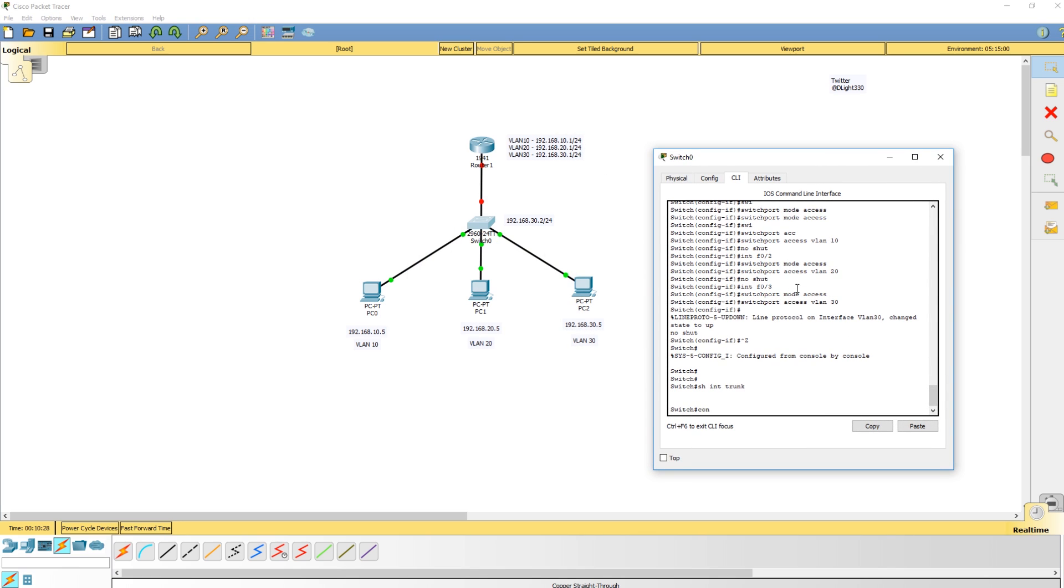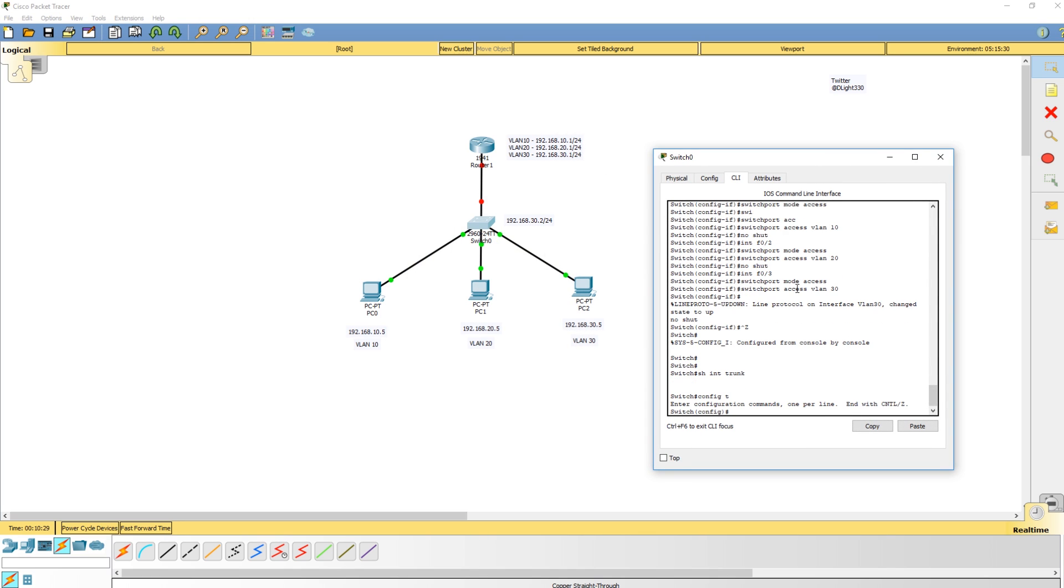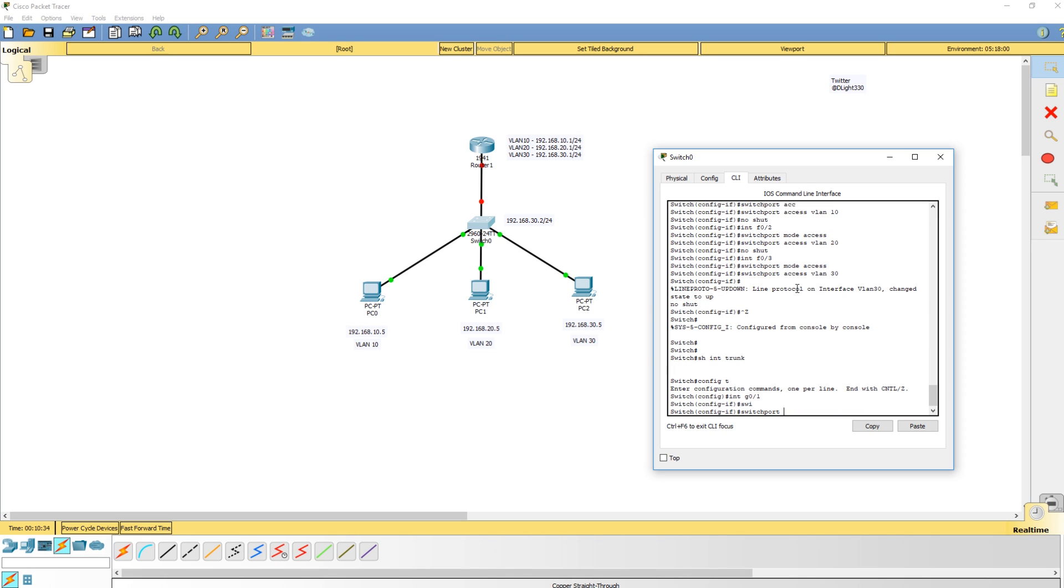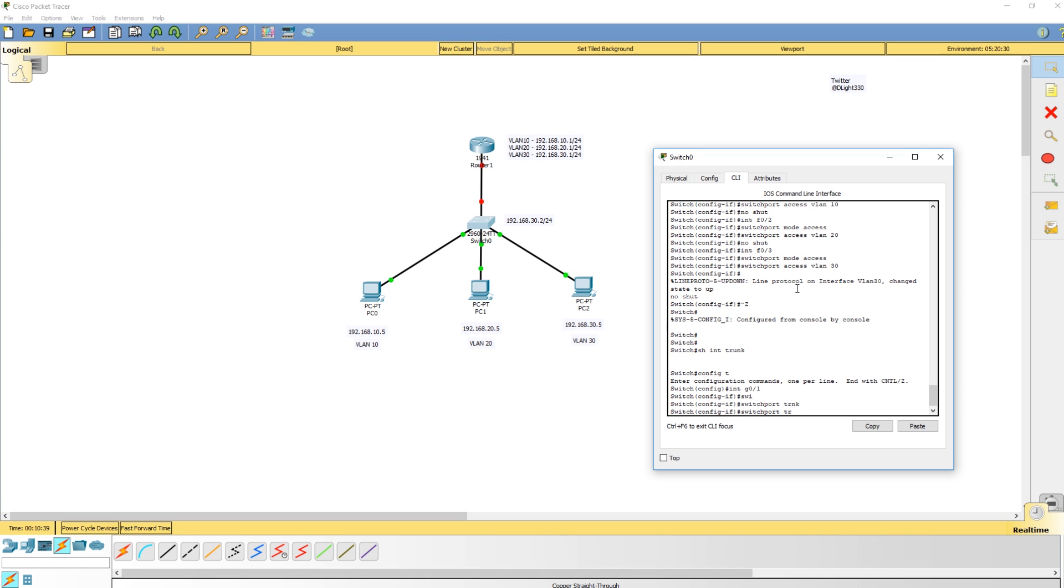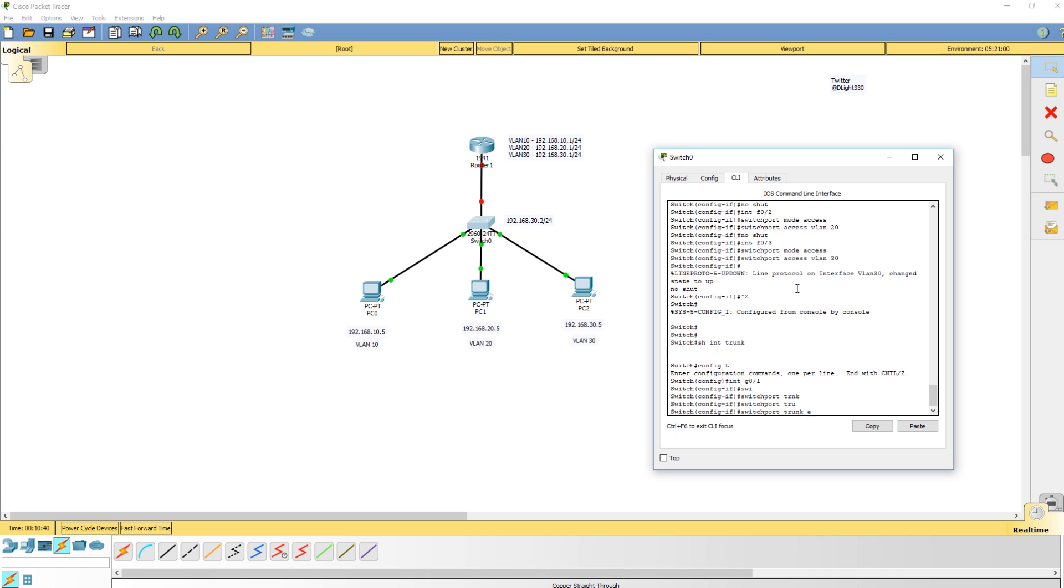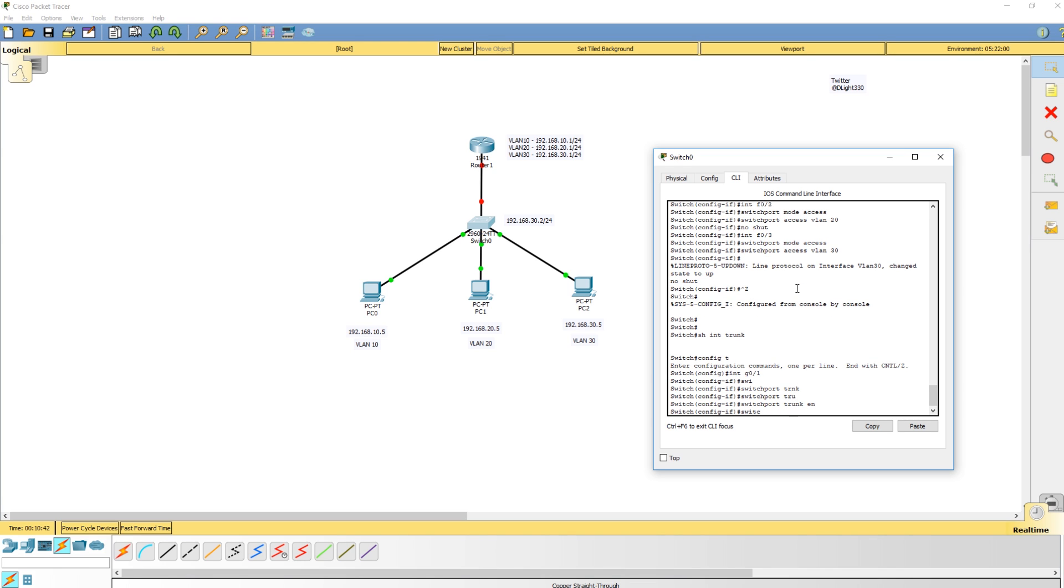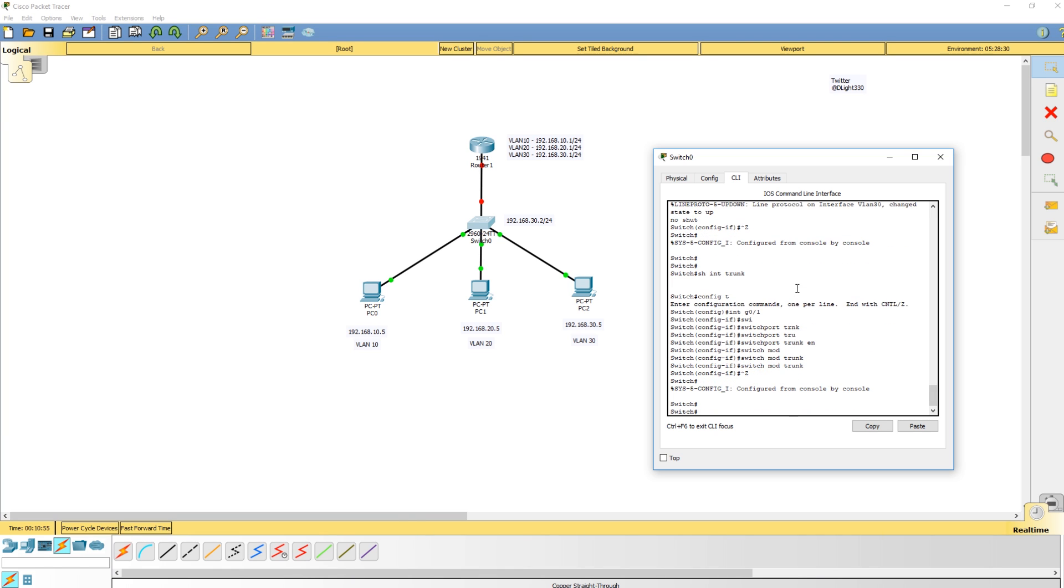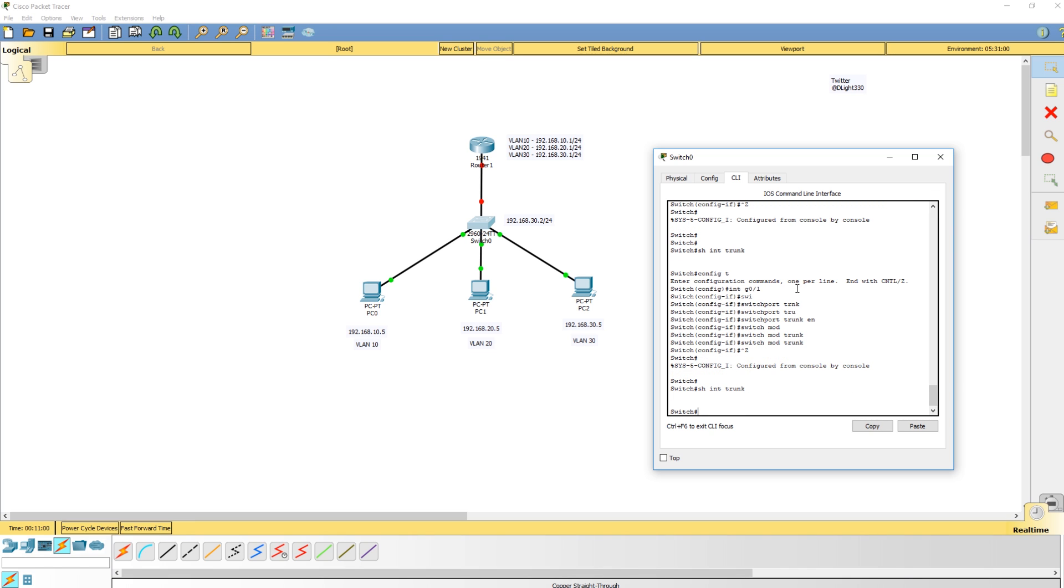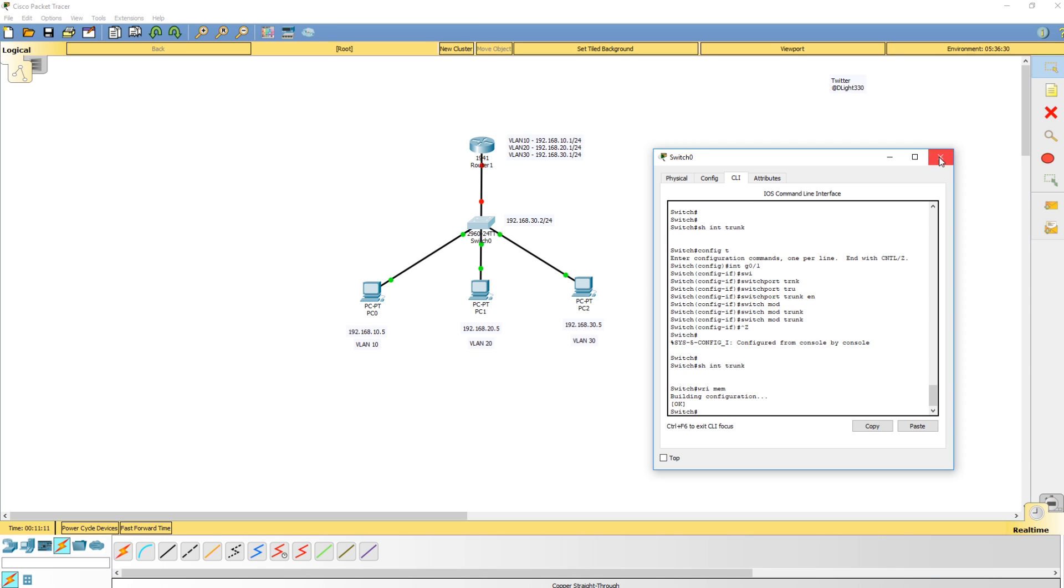Now the last thing I want to do on the switch before we go over to the router is go into interface gigabit 01. You might have to do switchport trunk encapsulation - no, we don't have to do that. So now all we have to do is switchport mode trunk. So now we have a trunk. Show interface trunk - it's still not going to be active because the router interface on the router is not up. It's not going to show you a trunk that's not active. Copy run start.